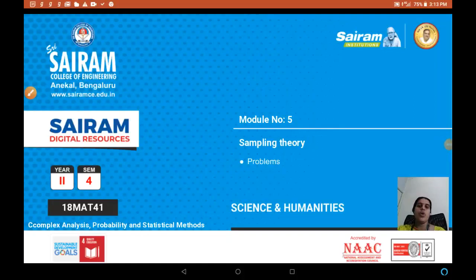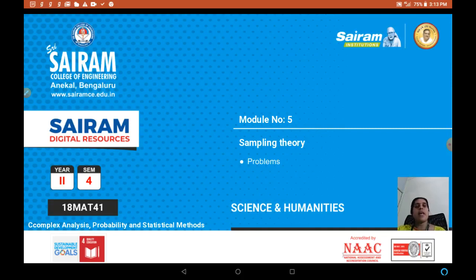Welcome to the fifth session on module 5. In this session we want to continue to discuss sampling theory. In the previous session we have seen what is a sample, what is sampling distribution, and what tests and hypotheses are applied to reach a conclusion and make any decision. Here let us proceed to use those concepts and solve problems.